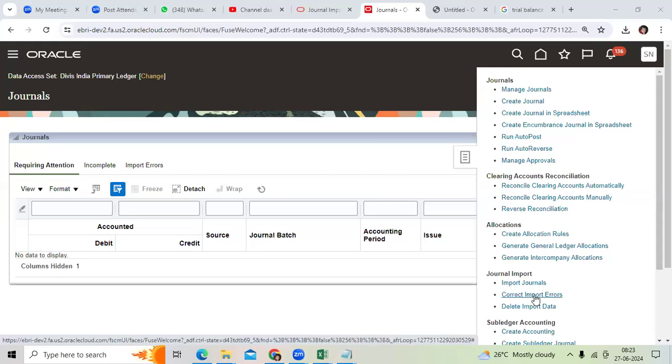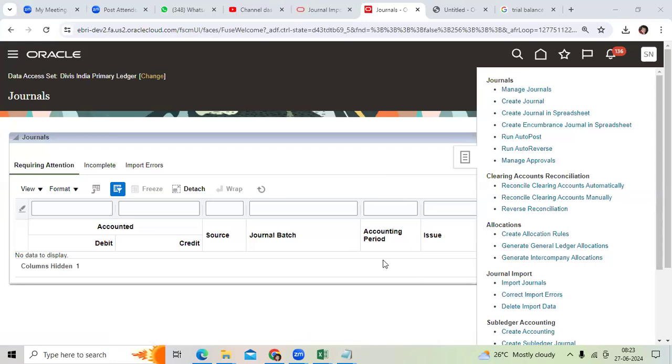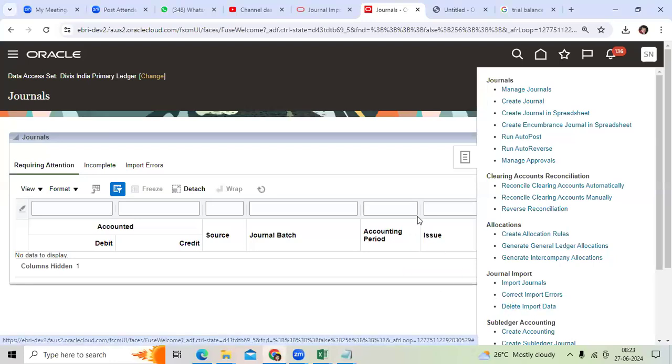Check it, correct it, and upload. Can I delete the imported data which I don't require? Then go to Delete Import Data option.